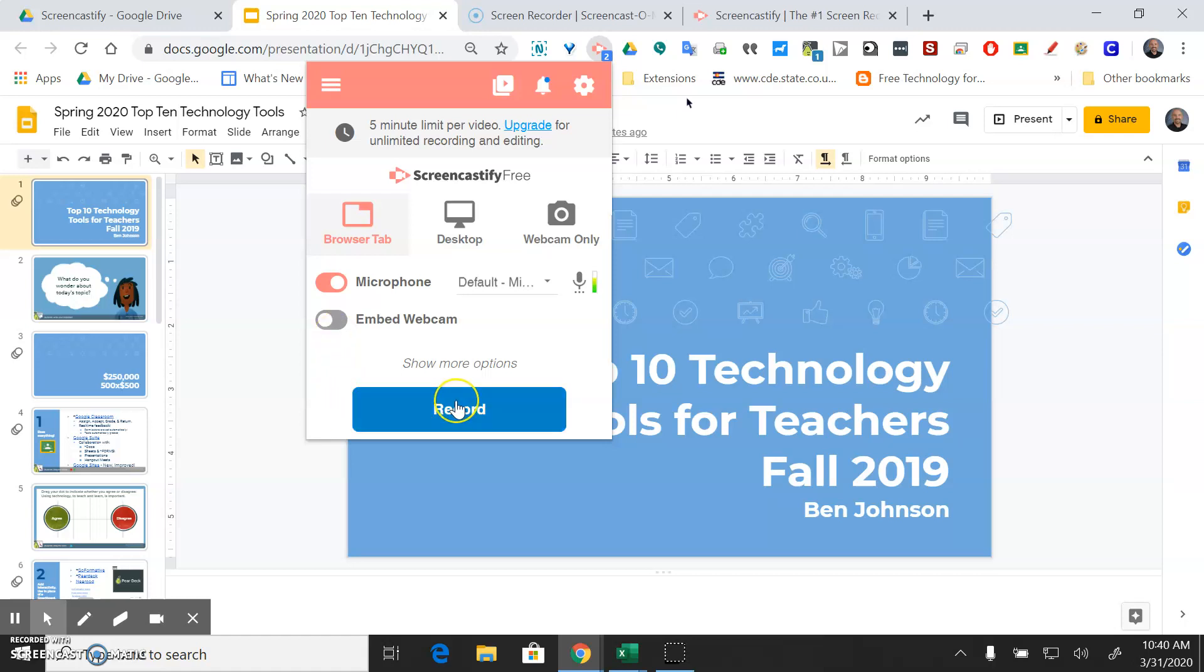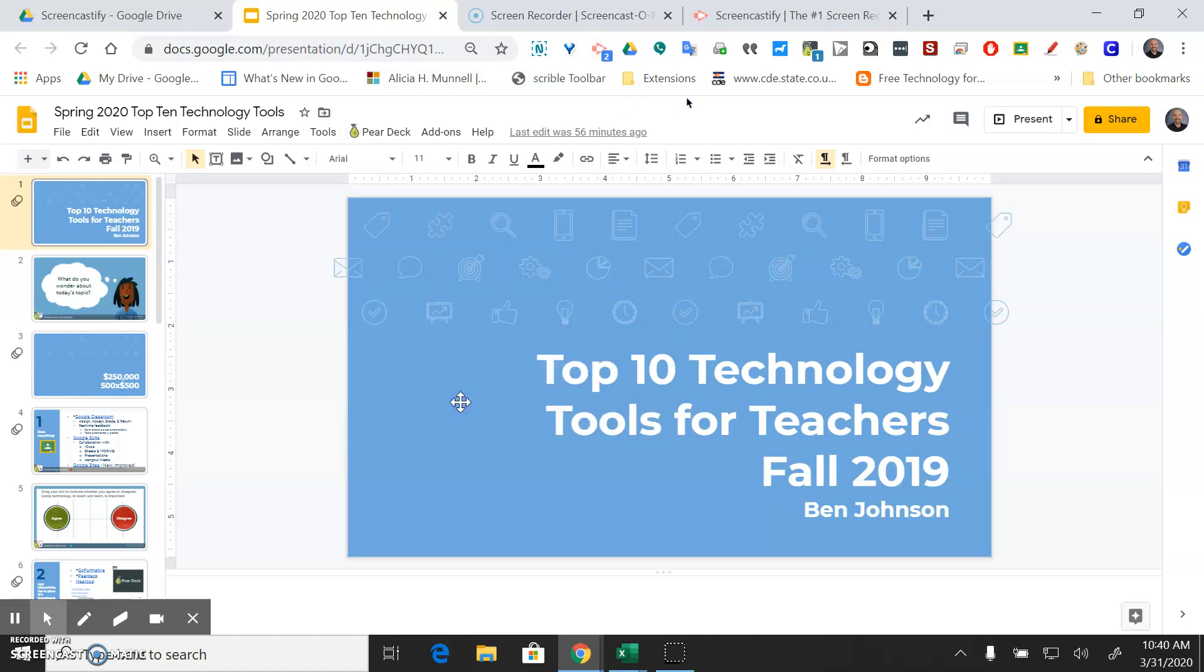When you're ready to record you just hit the blue record button. You only have five minutes so make sure that you've practiced and that it won't take more than five minutes. Then we just hit the blue record button.